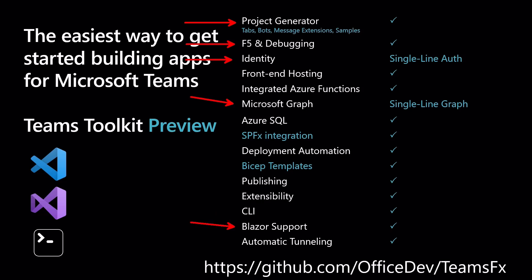I highly recommend you to check out the link on the bottom, github.com forward slash office dev forward slash TeamsFX. This is actually the repository of the whole Teams Toolkit. There is a part for the JavaScript world and under packages and .NET SDK, there you can see the efforts and the changes that are made to the Visual Studio extension.